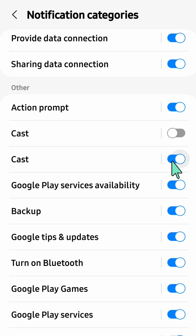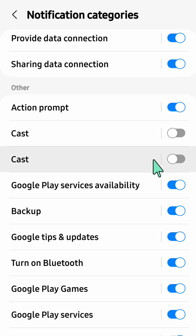Do the same thing for the other Cast entry — turn off or disable that button as well. Alright, that's it guys, thanks for watching.